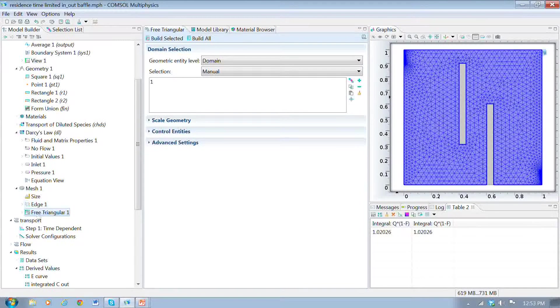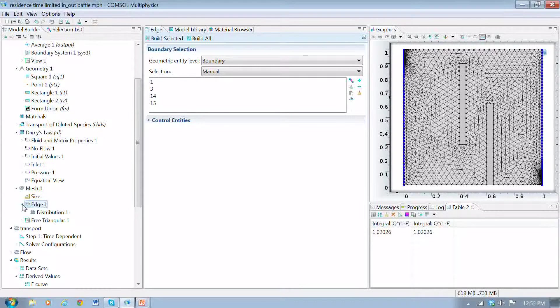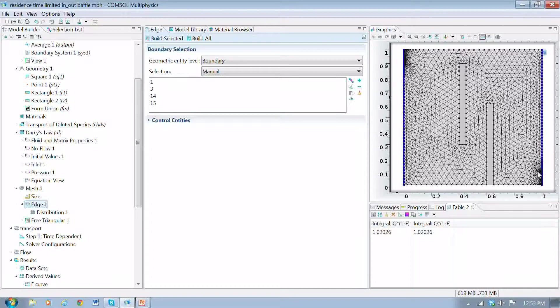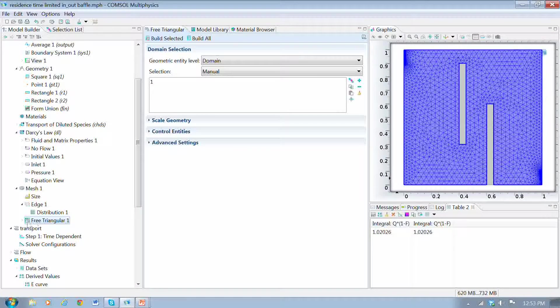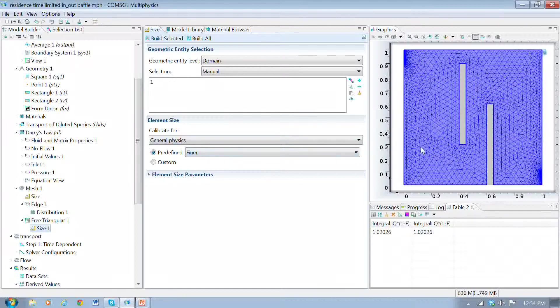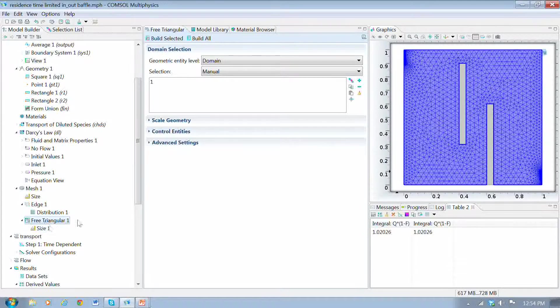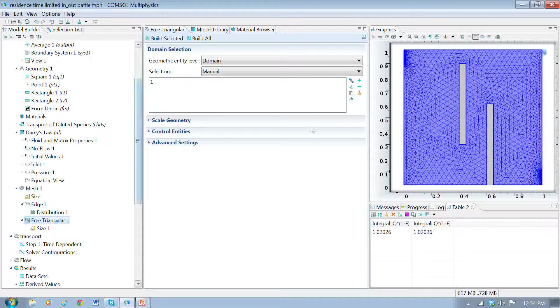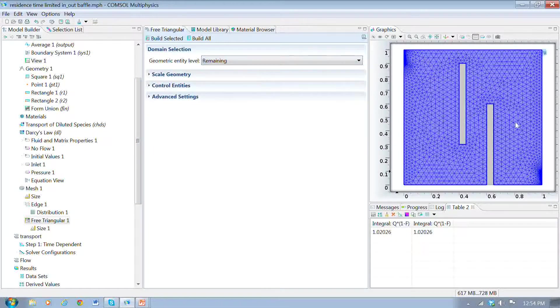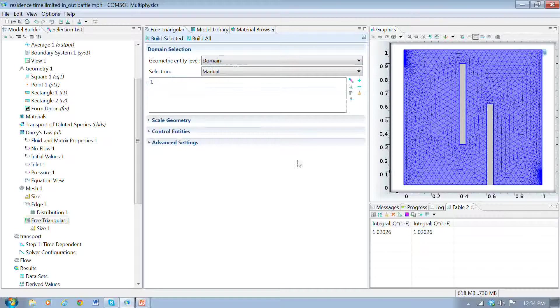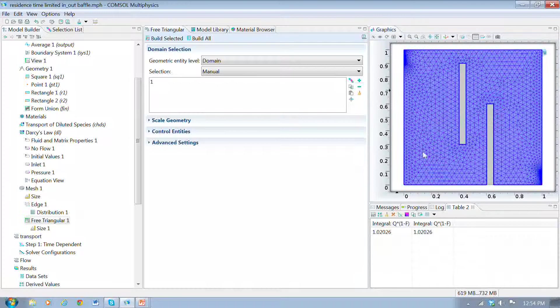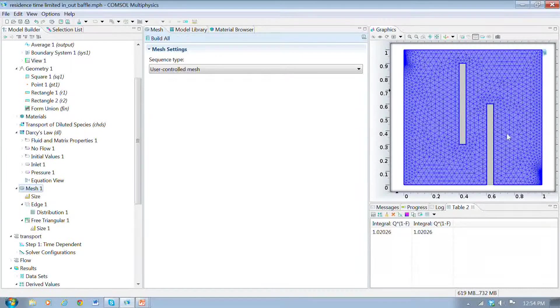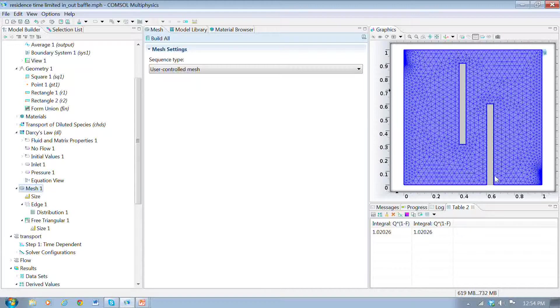One thing I should point out: when I set up the mesh, I did specify the edge here as having a denser mesh, a denser number of points than would occur with the default, and the mesh I use for the rest of the region is a finer mesh, a bit finer than the default. But the main thing I wanted to point out is when I set up the mesh here for the triangular elements, the default is remaining, and that'll mesh everything, including these regions here. But if I instead select domain and just select this domain, then when I generate the mesh, I get this.